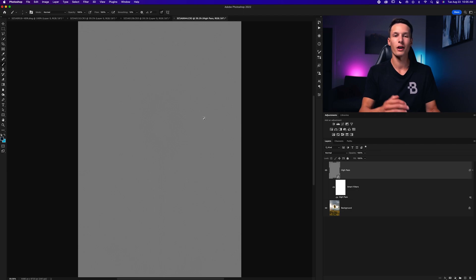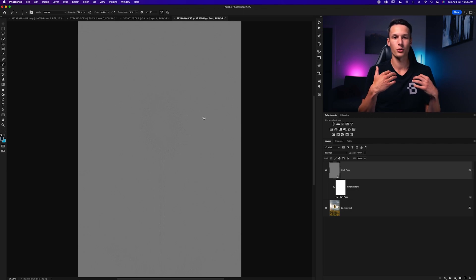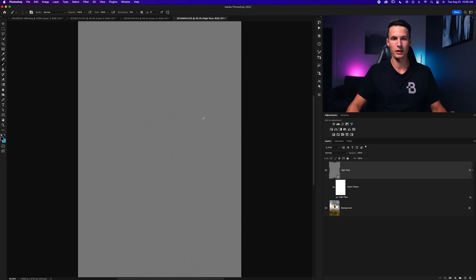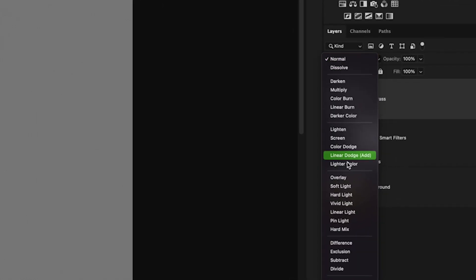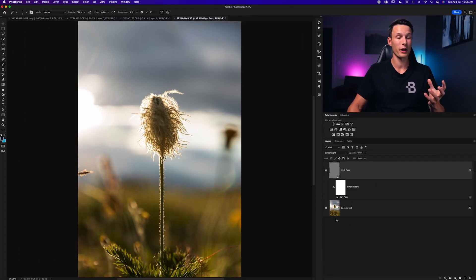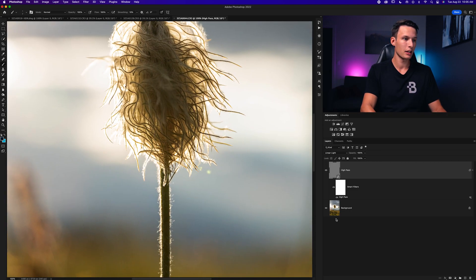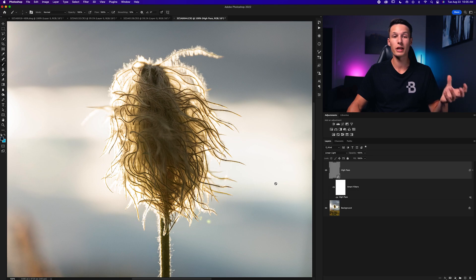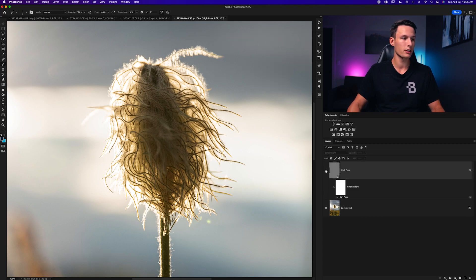Obviously we want this sharpening without the gray look, so change the layer blending mode from Normal to Linear Light. That gets rid of the gray but keeps the sharpening adjustment. Zooming in, you might not notice anything unique at first — but toggling the layer on and off reveals a huge difference in the sharpening amount.